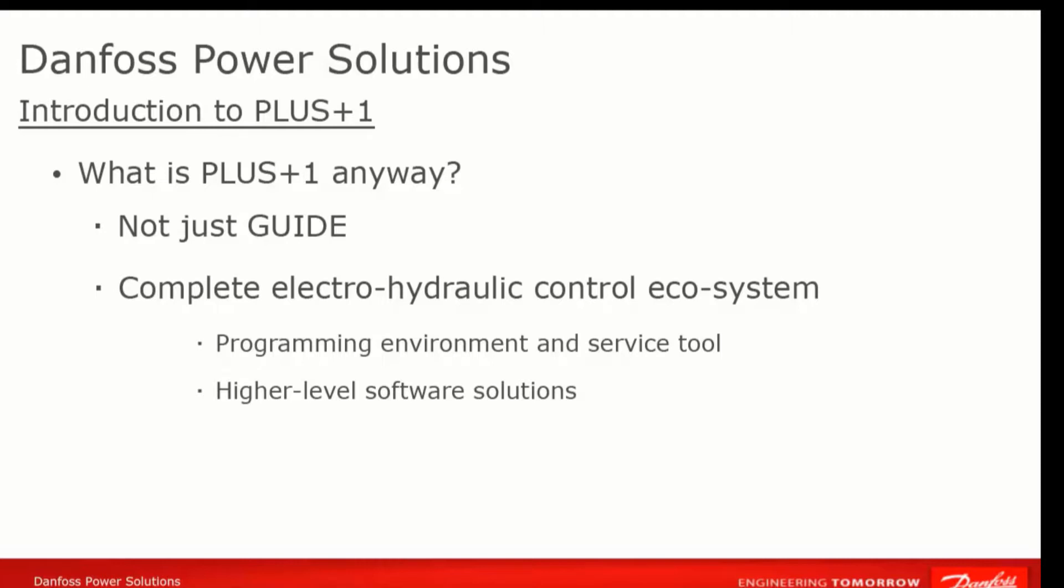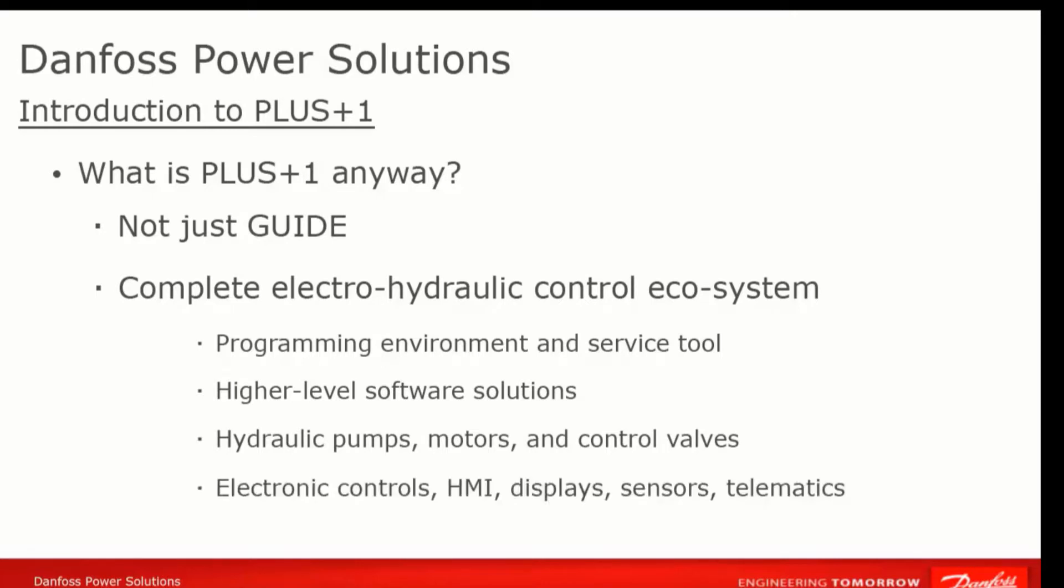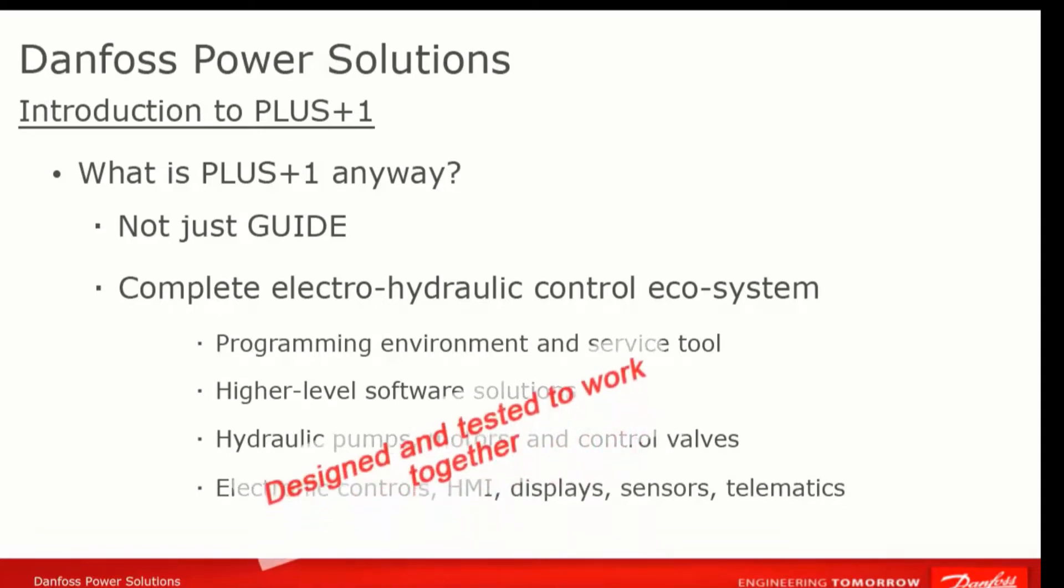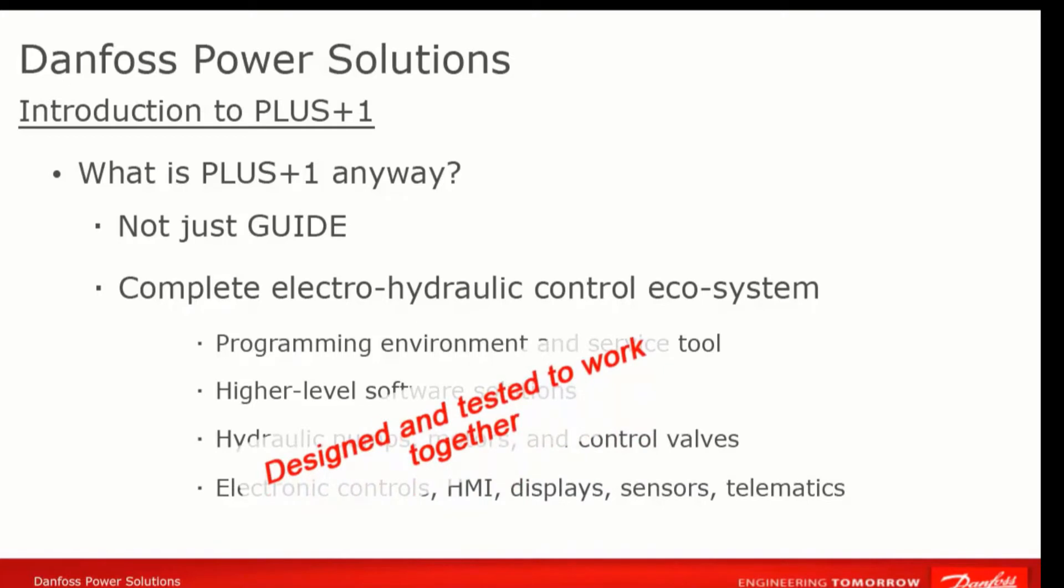And of course, it includes hardware, both hydraulic hardware like pumps, motors, and valves, but also electronic equipment like controllers, display sticks, joysticks, and sensors that have all been designed and tested to work smoothly in the PLUS+1 environment.